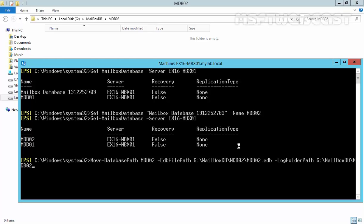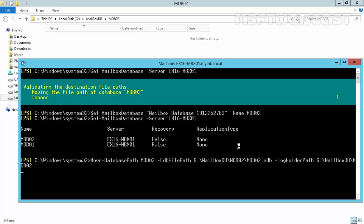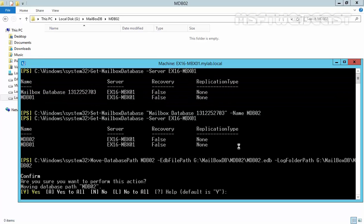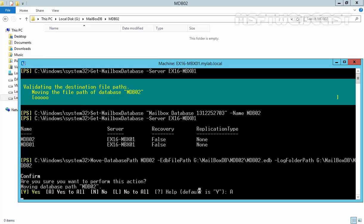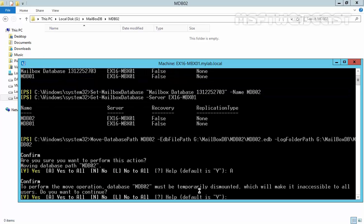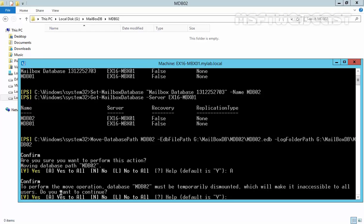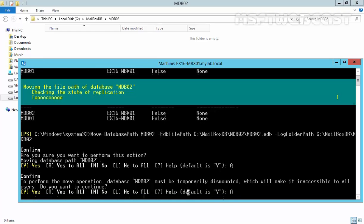Now, let's hit enter. The database is temporarily dismounted and it asks us, are you sure you want to perform these actions moving database paths mdb02? Let's default is yes. Now, let's type A, yes to all. To perform this move operation, database mdb02 must be temporarily dismounted, which will make it inaccessible to all users. Do you want to continue? Yes.